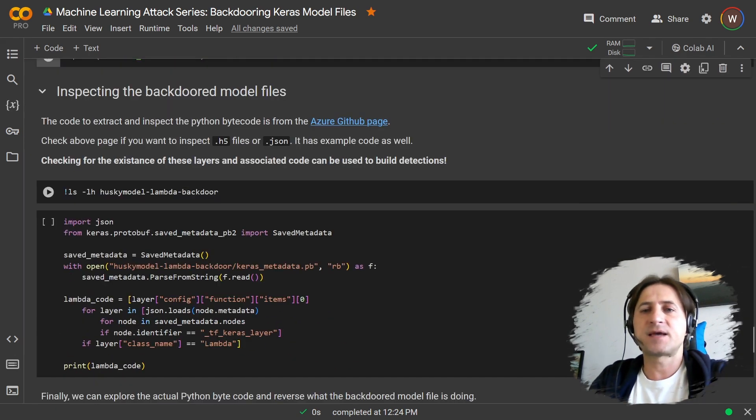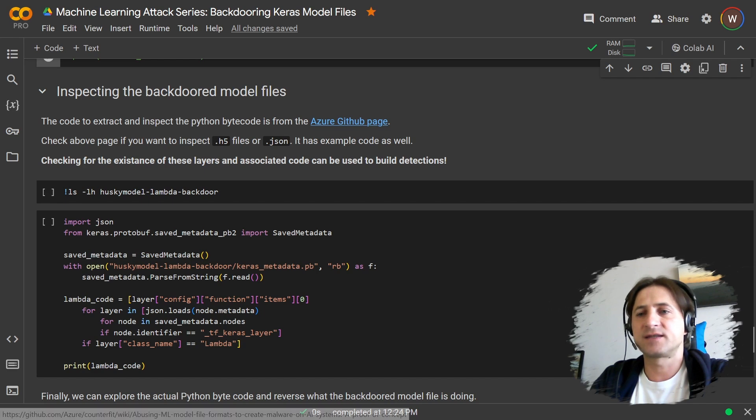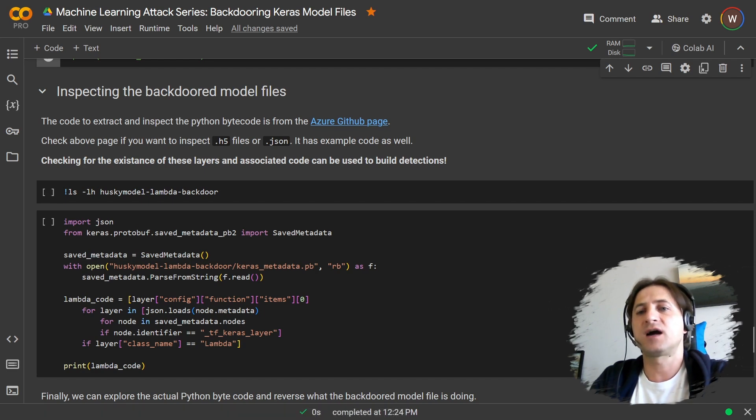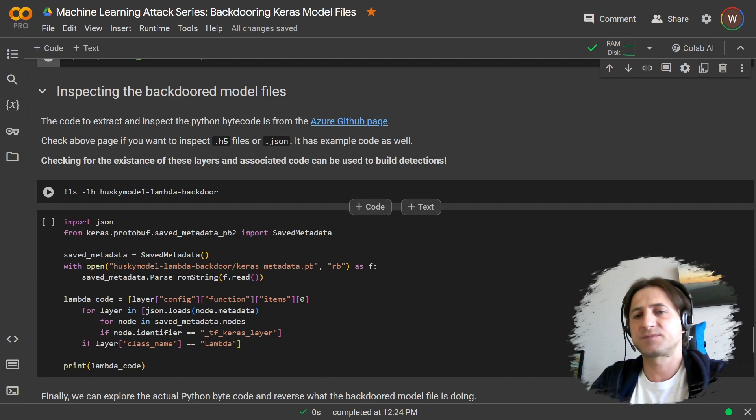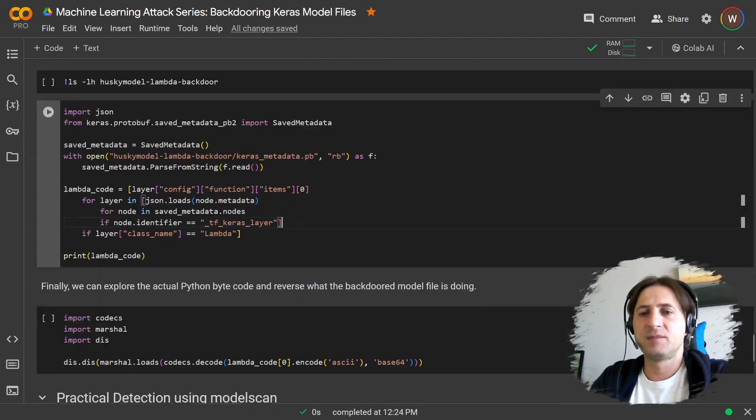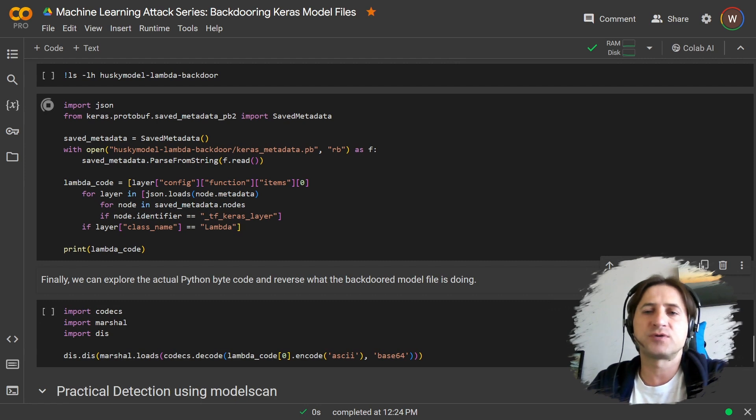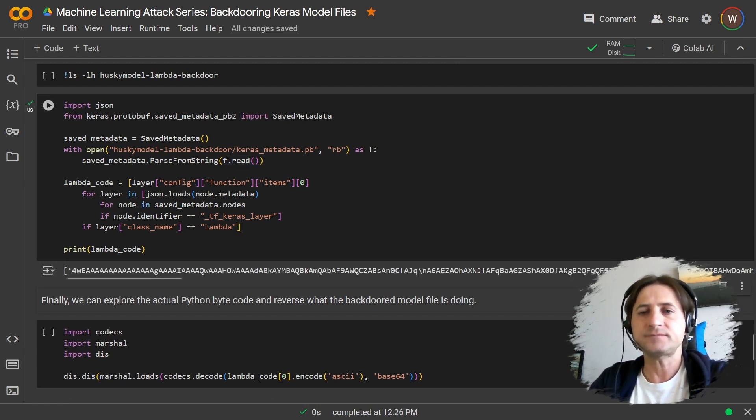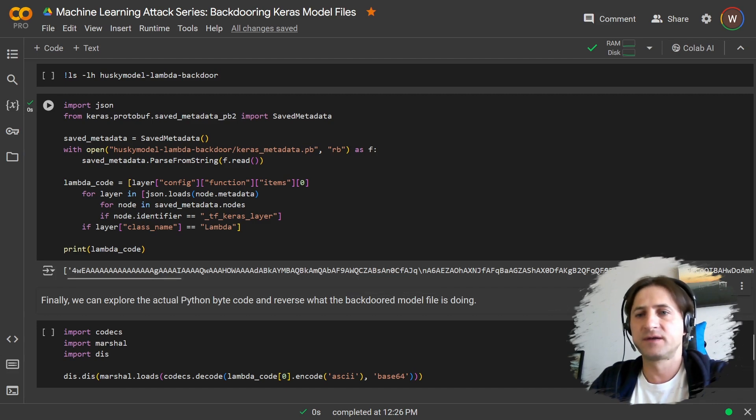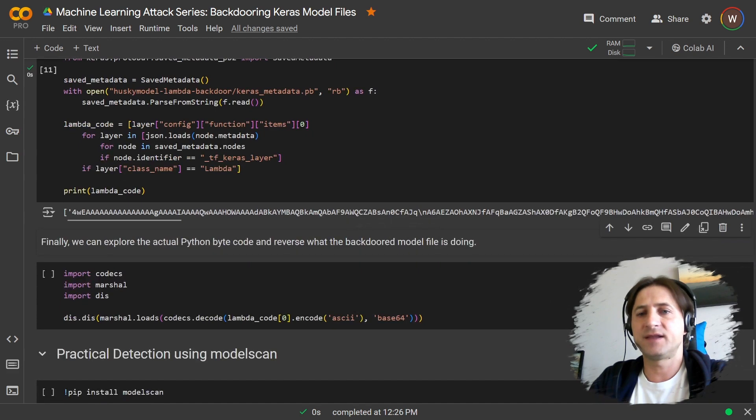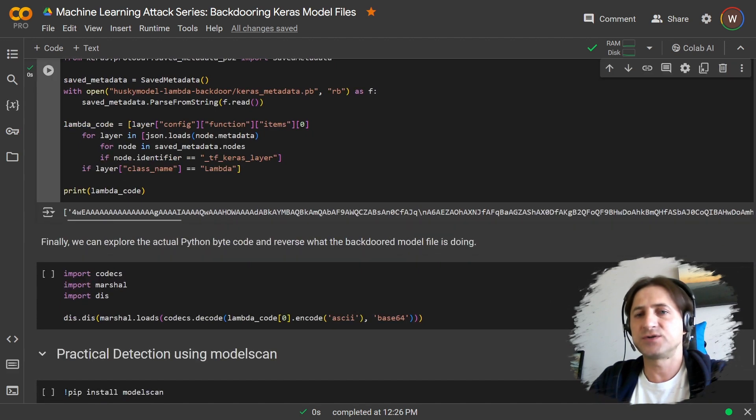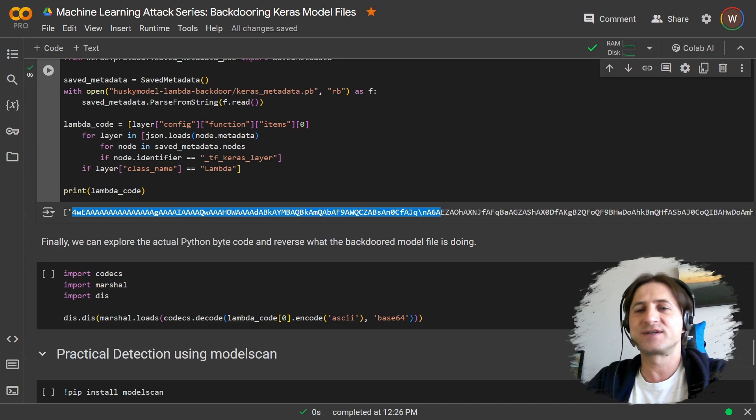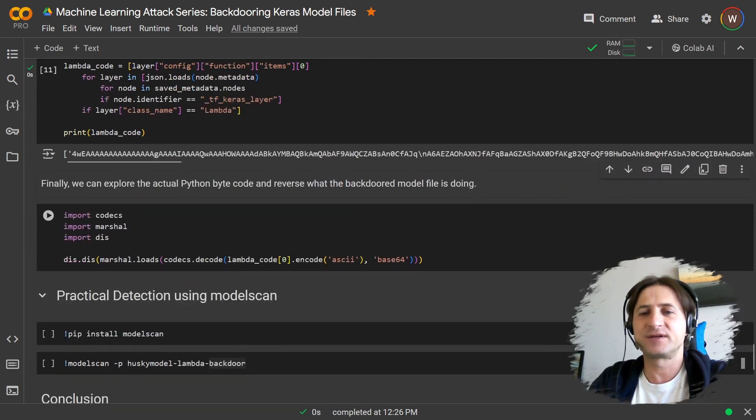The next step I wanted to show you is actually how you can inspect these model files. And I really recommend reading this post here by Microsoft, where they explain the code that I'm showing you here in more detail. But this basically explores the protobuf file of that model and it looks for all the lambda layers and then prints actually out the bytecode here of the lambda layer. So when you see this, you know there's some lambda layer backdoor, or doesn't have to be necessarily a backdoor, but you know there's a lambda layer defined and that's the bytecode.